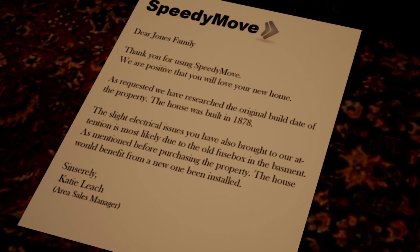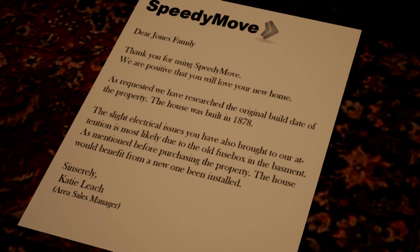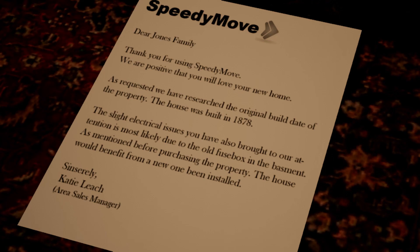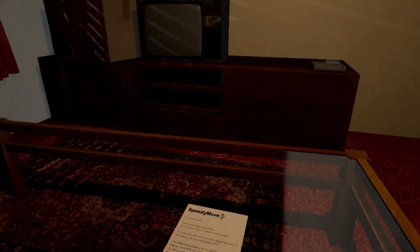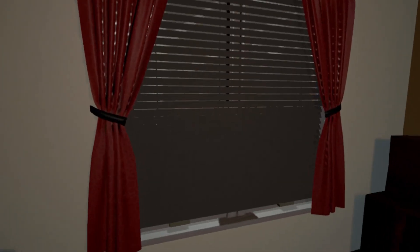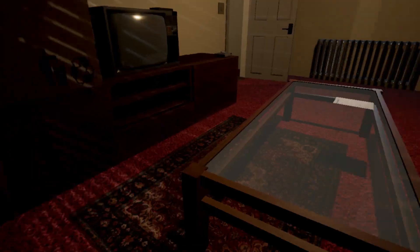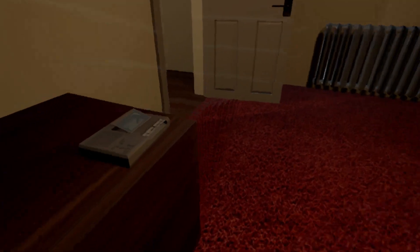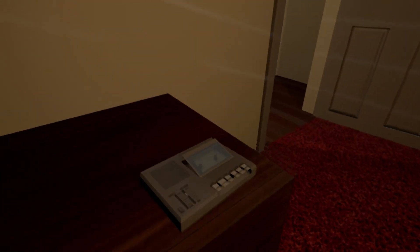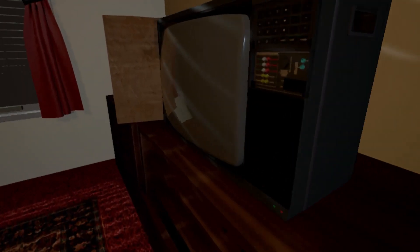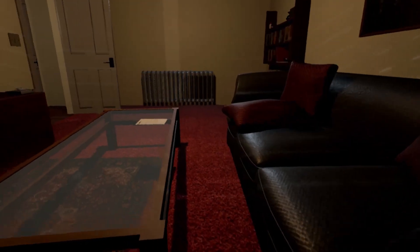All right we're good, we're good. All right there's a note, hold middle mouse to squint. Okay, Speedy Move. Dear Jones family, thank you for using Speedy Move. You are positive that we are positive that you will love your new home. As requested we have researched the original building date of the property. The house was built in 1878. The slight electrical issues you have also brought to our attention is most likely due to the old fuse box in the basement. As mentioned before purchasing the property, the house would benefit from a new one being installed.